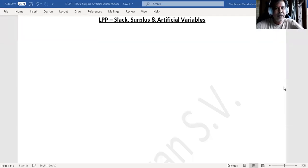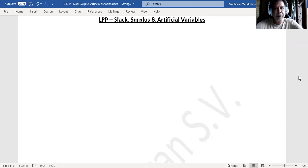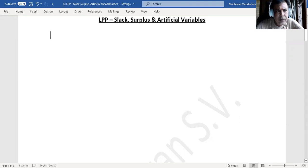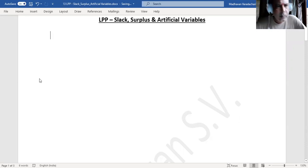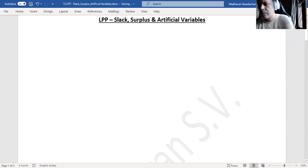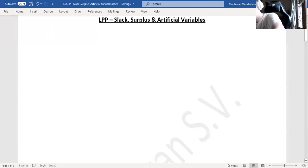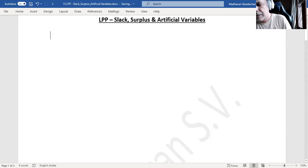Hello everyone. In continuation to our linear programming problem, we will understand in this video what we mean by slack variable, surplus variable, and artificial variables.